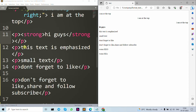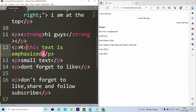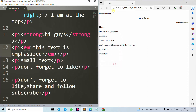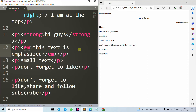Now let's move forward to the emphasize text. Here I have written the em tag — you can pronounce it as emphasis — but it's called emphasized text and it gets displayed in italic. As you can see after saving and refreshing, the text is now in italic.